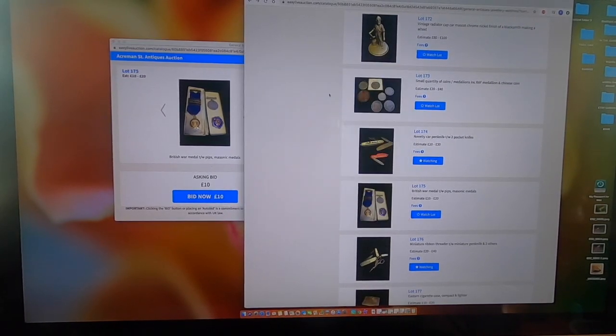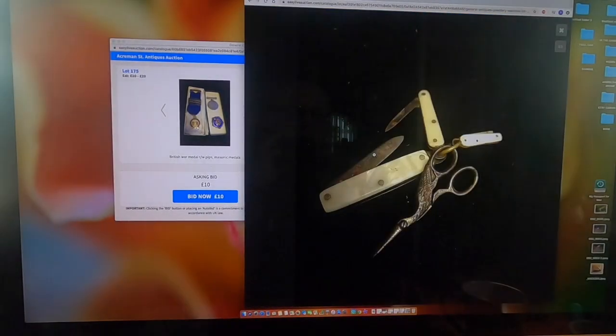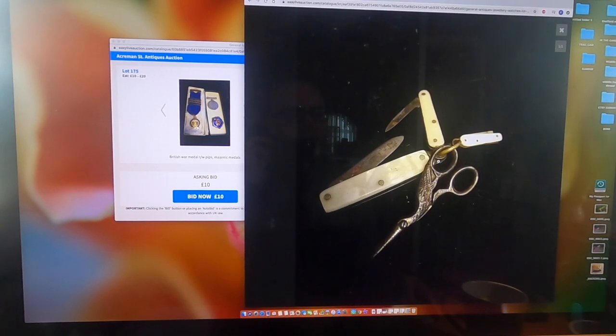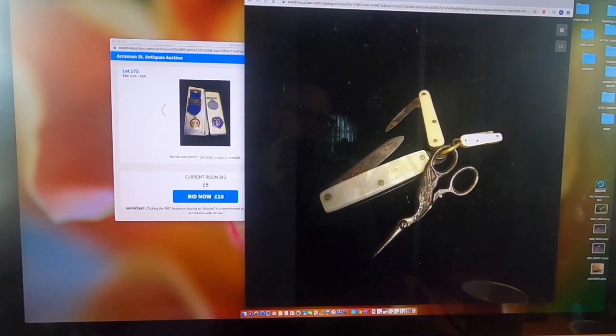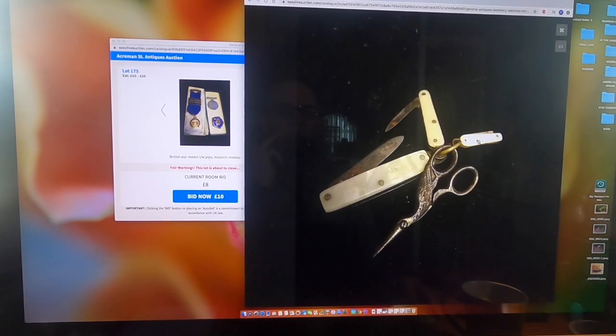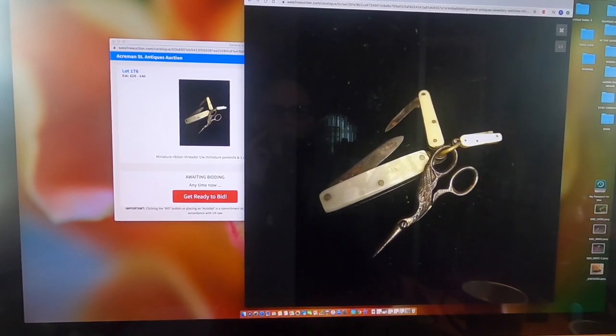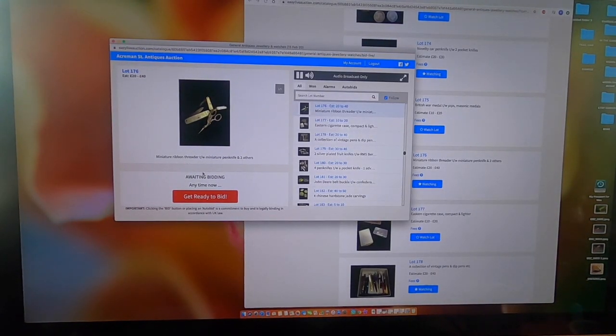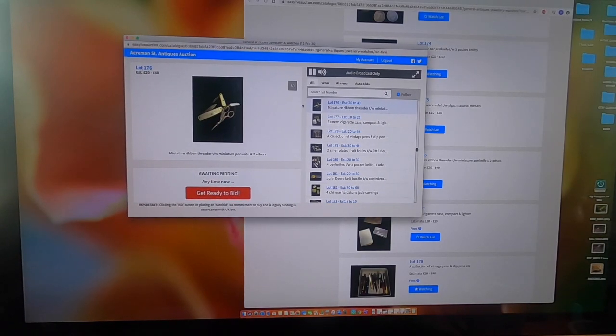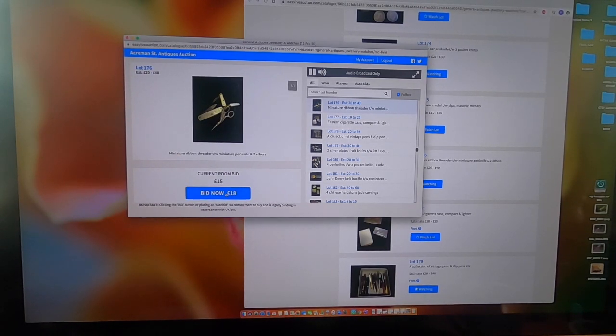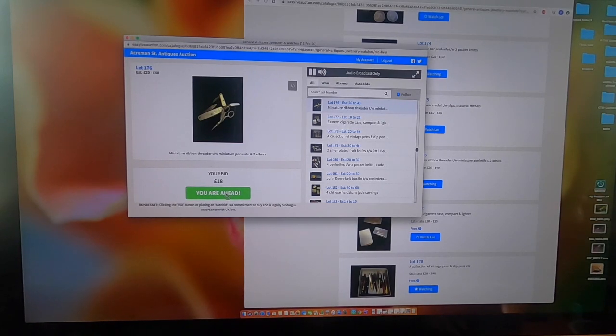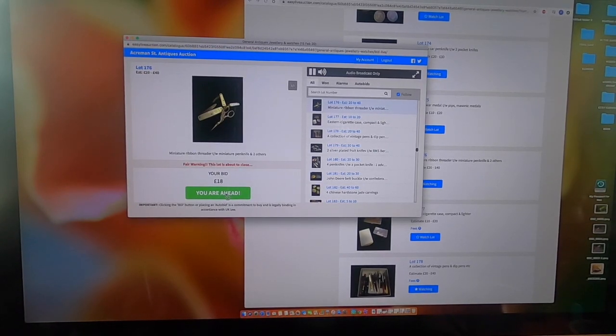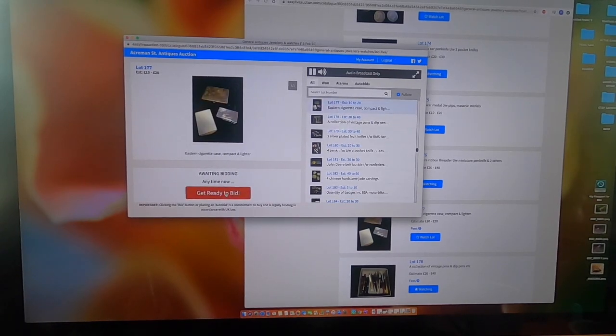The next one I'm going to be bidding on is these little sewing scissors in the form of a bird, a crane or a bit of a stalk. But I like these novelty, very small. Here we go, small pocket knives. I'm ahead at £18 again. I've won that one, that's good.